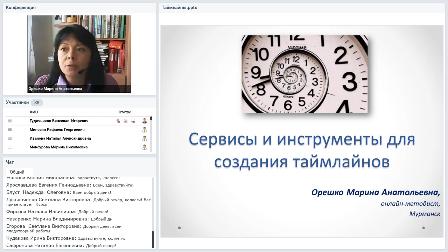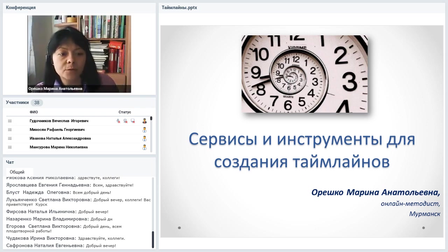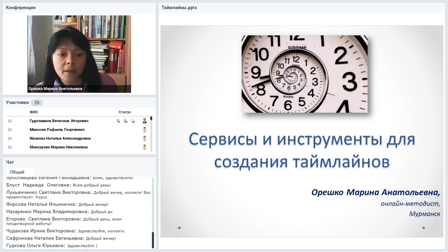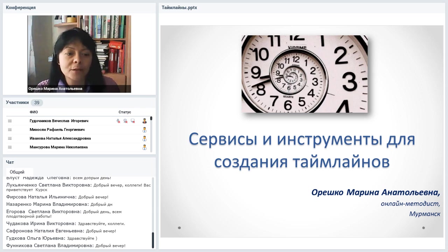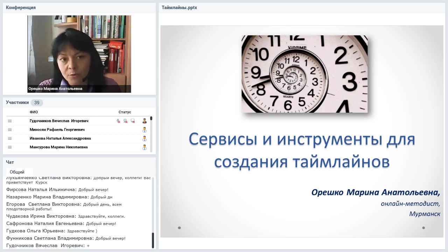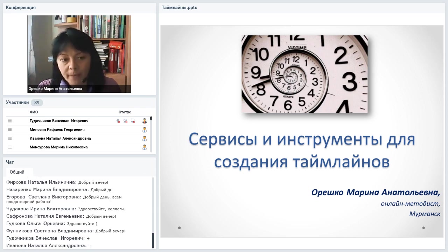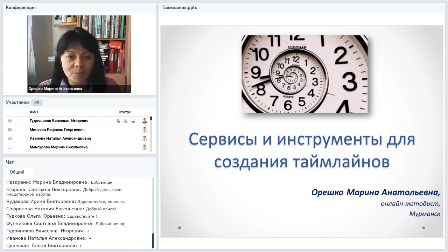Дорогие коллеги, слушатели нашего сегодняшнего вебинара, я надеюсь, меня хорошо всем видно и слышно. Если все у нас со связью отлично, то можно начать наш сегодняшний вебинар — первый в этом учебном году для меня.